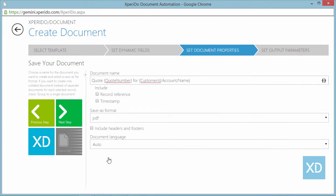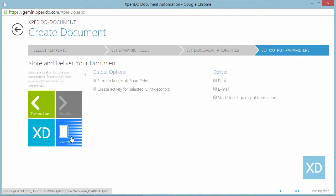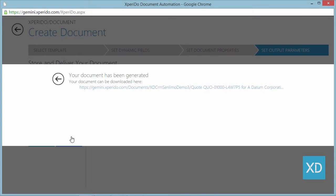When you go on to create the document you'll see that its name is now quote followed by the quote number followed by the potential customers name.